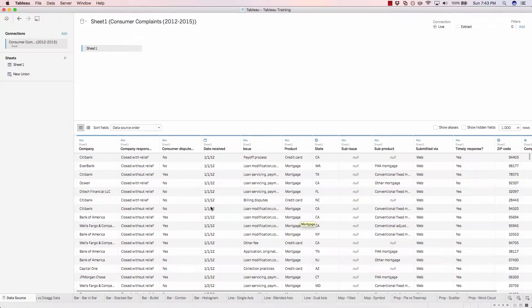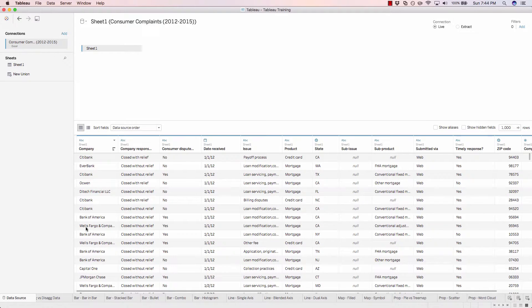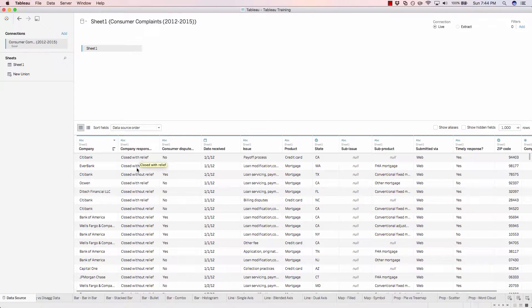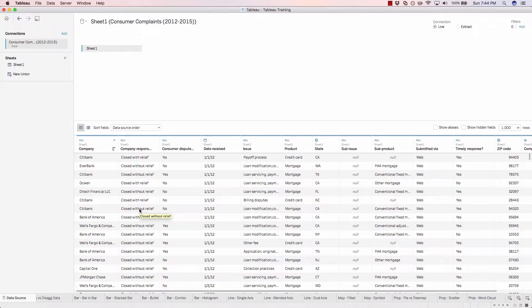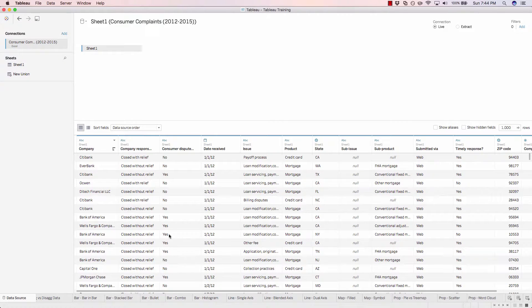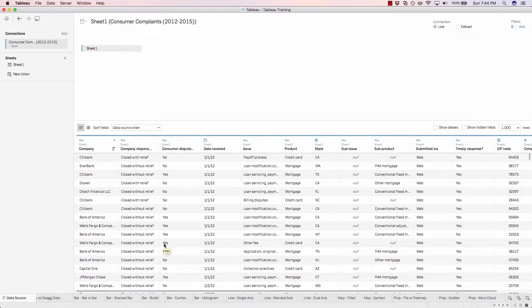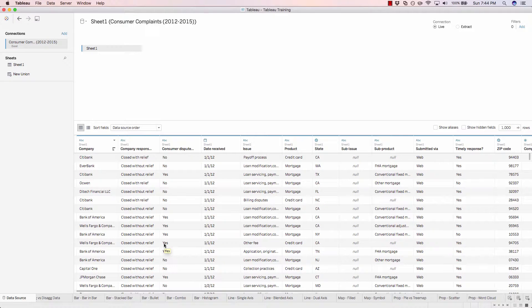And this dataset essentially has company names, the company response to a consumer complaint. So if I have an issue with my mortgage and I give the particular lender a call, for example Bank of America, I would have this particular complaint logged within the government database that stores consumer complaints for various companies.